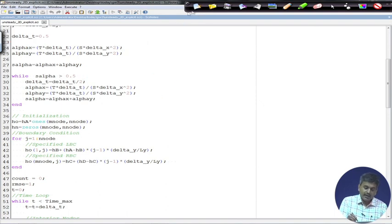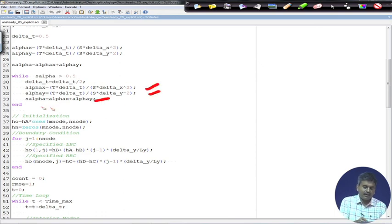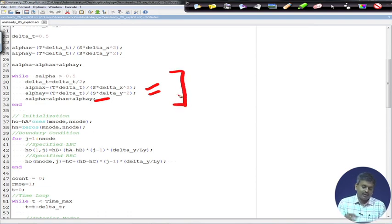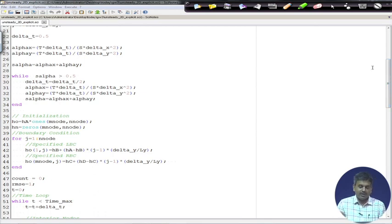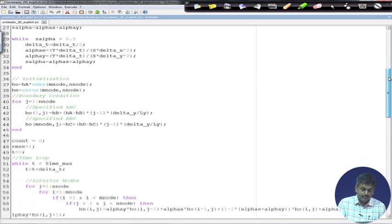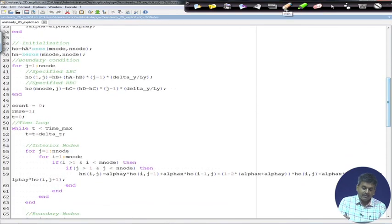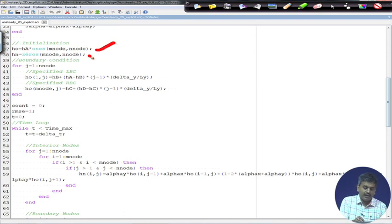We compute αx and αy from their definitions, then S_alpha = αx + αy. Ideally, if S_alpha > 0.5, we must reduce Δt. Using a while loop: Δt = Δt/2, then recalculate and check S_alpha again. This loop ensures the stability criterion is satisfied before proceeding. The required Δt also depends on the parameter values T, S, and grid spacing.